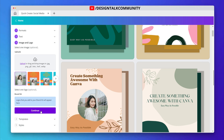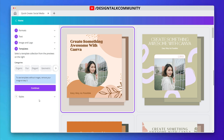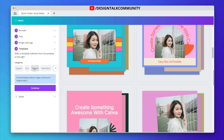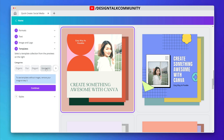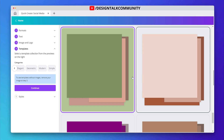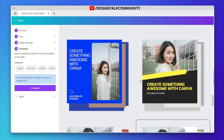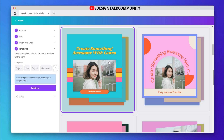Let's click on Continue. Now here you can see a bunch of categorical templates generated by the Canva AI engine. Choose any template design you like. Let's continue with this fun design template, then click on Continue.